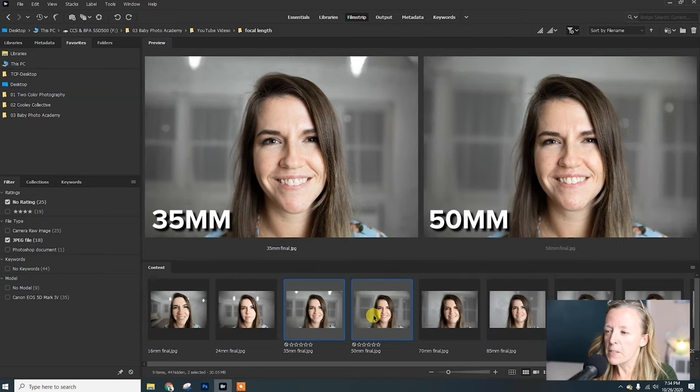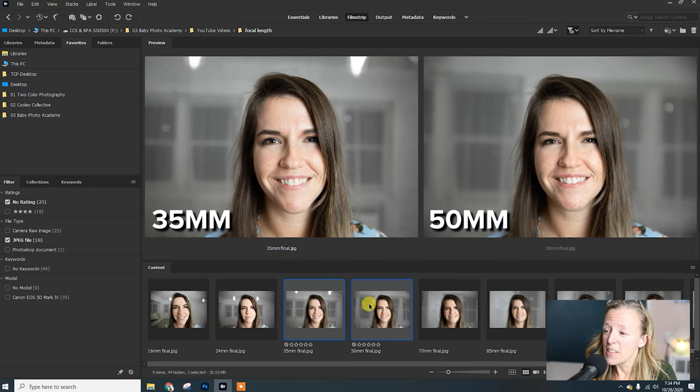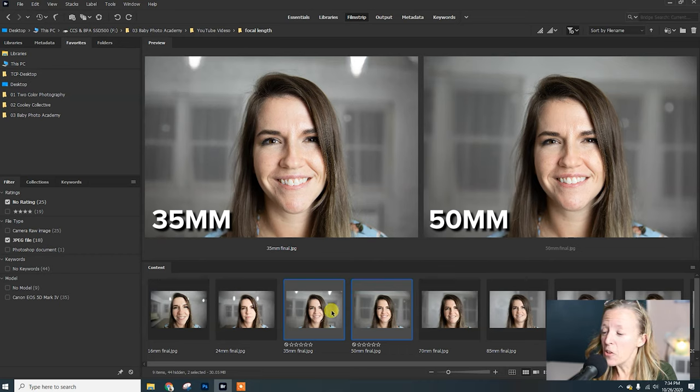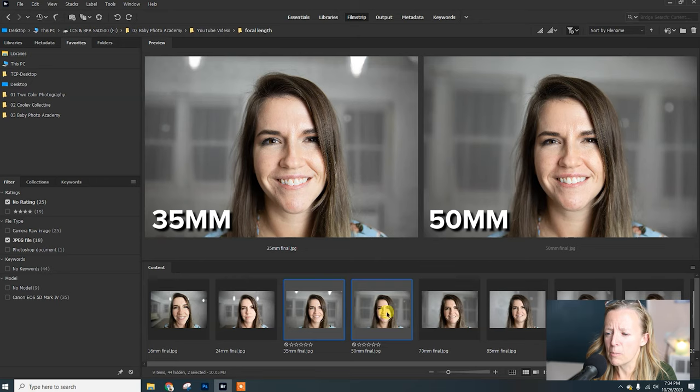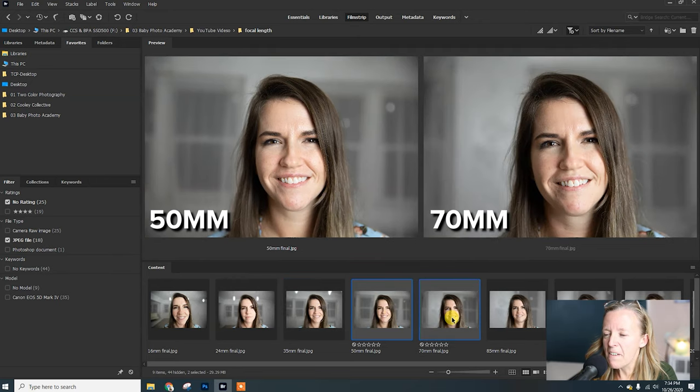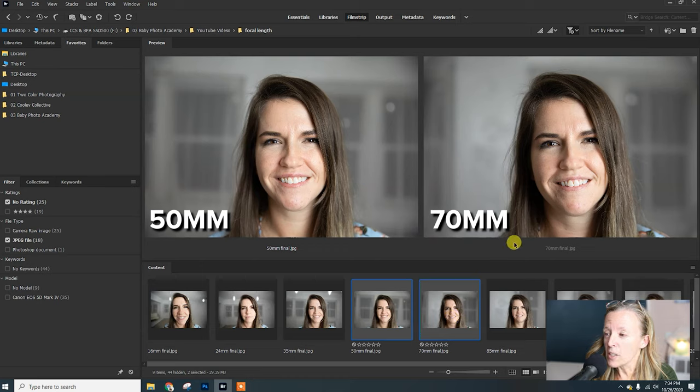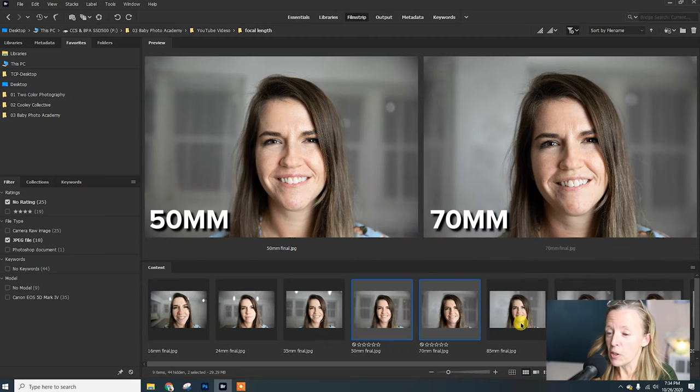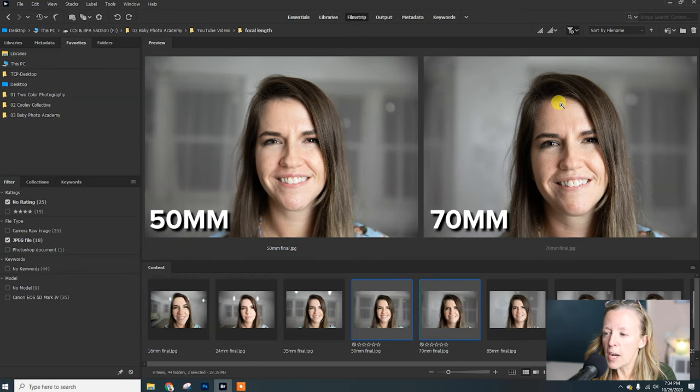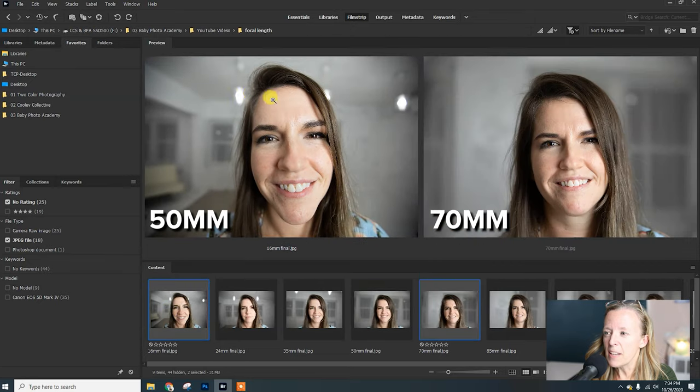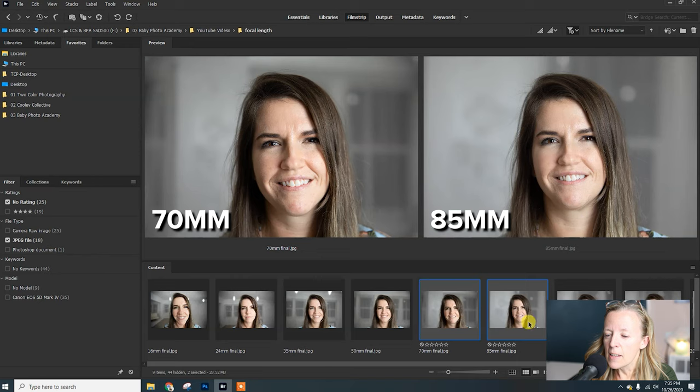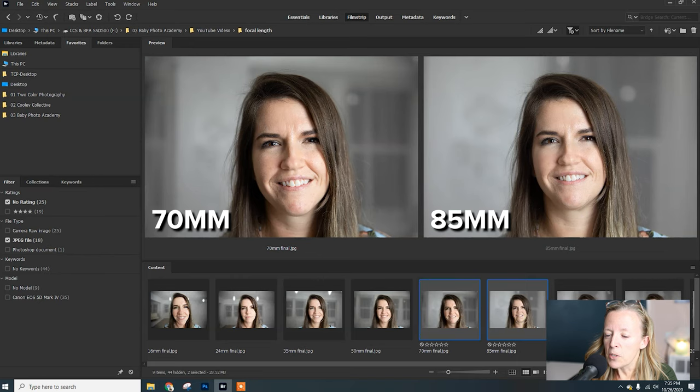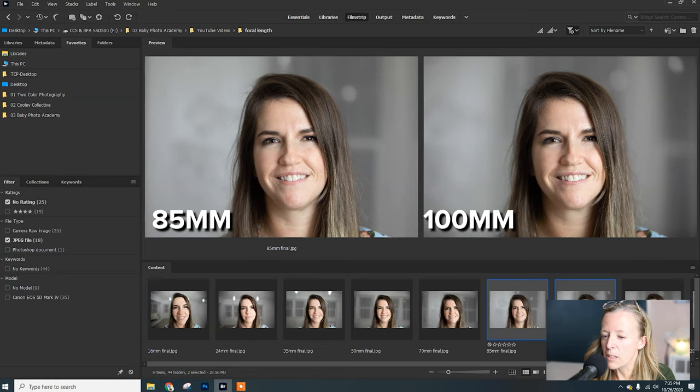Side by side, that 50 almost looks like the Erin that I see frequently. The 35 is not bad - honestly if a client saw that, they might think they look a little different but might not be able to put a finger on why. The 50 on the left, the 70 is on the right - that's really close to what Erin looks like in real life. Even the swoop on her hair is just normal.